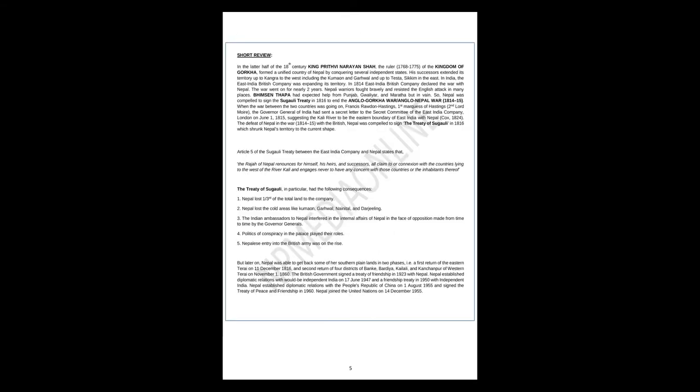Short review. In the latter half of the 18th century, King Prithvi Narayan Shah, the ruler from 1768 to 1775 of the Kingdom of Gorkha, formed a unified country of Nepal by conquering several independent states. His successors extended its territory up to Kangra to the west, including the Sikkim Arun and Garhwal, and up to Tista, Sikkim, in the east. In India, the East India British Company was expanding its territory. In 1814, East India British Company declared war with Nepal. The war went on for nearly two years. Nepali warriors fought bravely and resisted the English attack in many places.